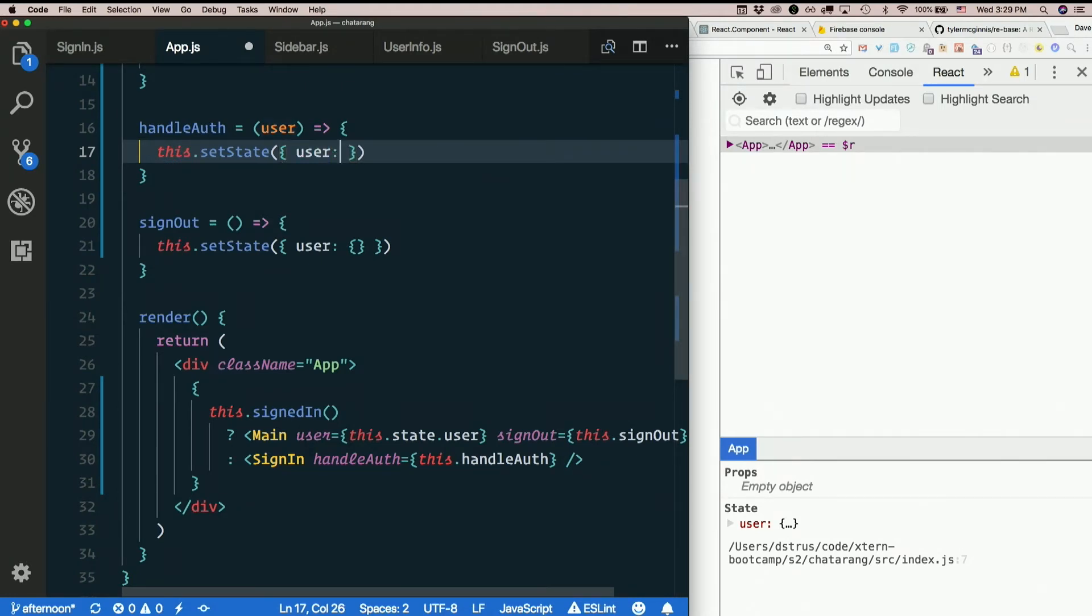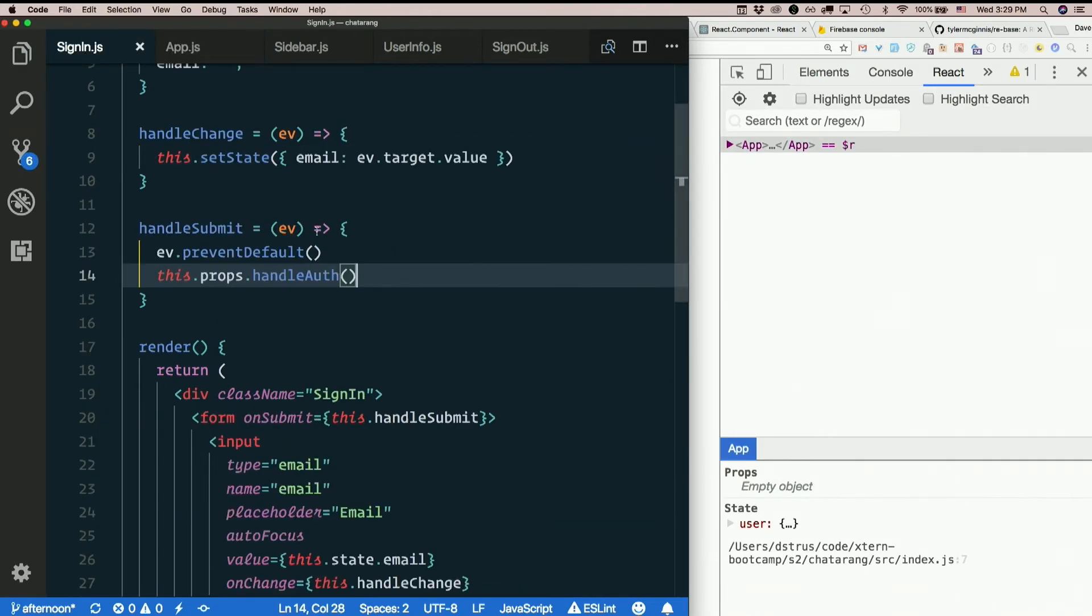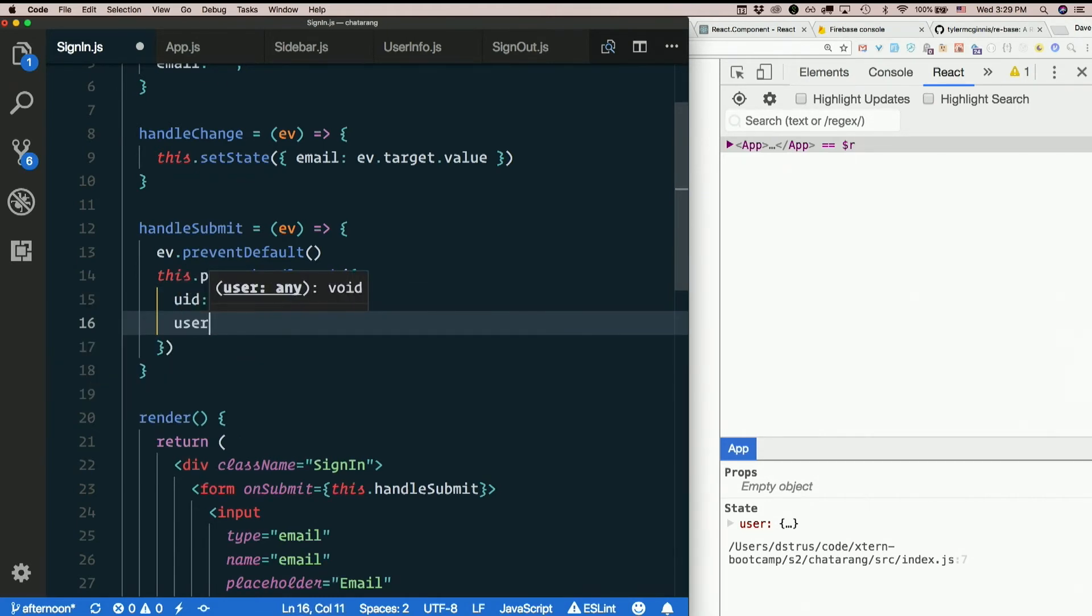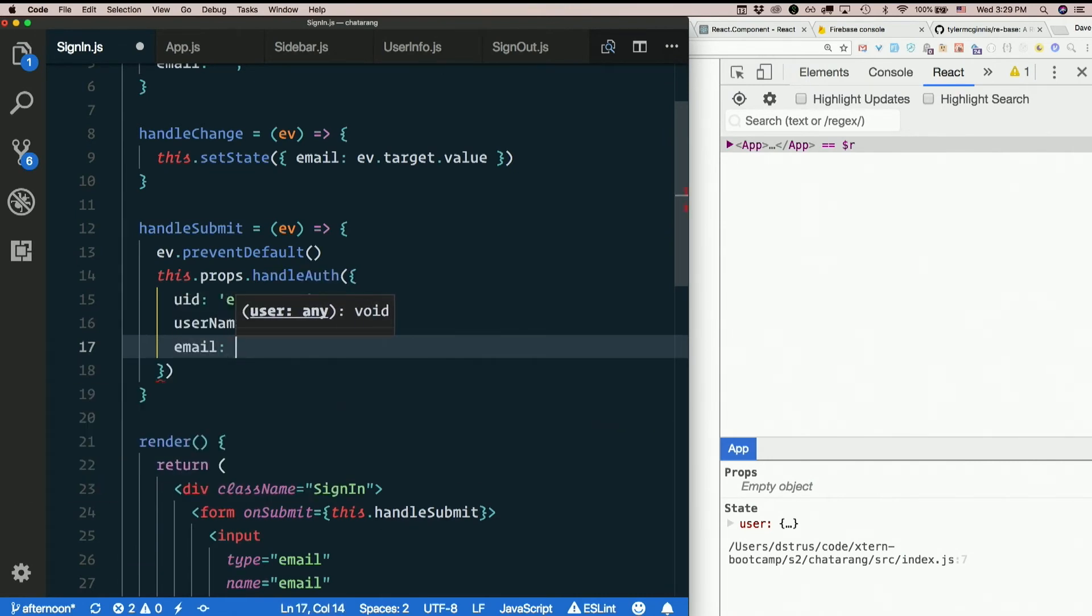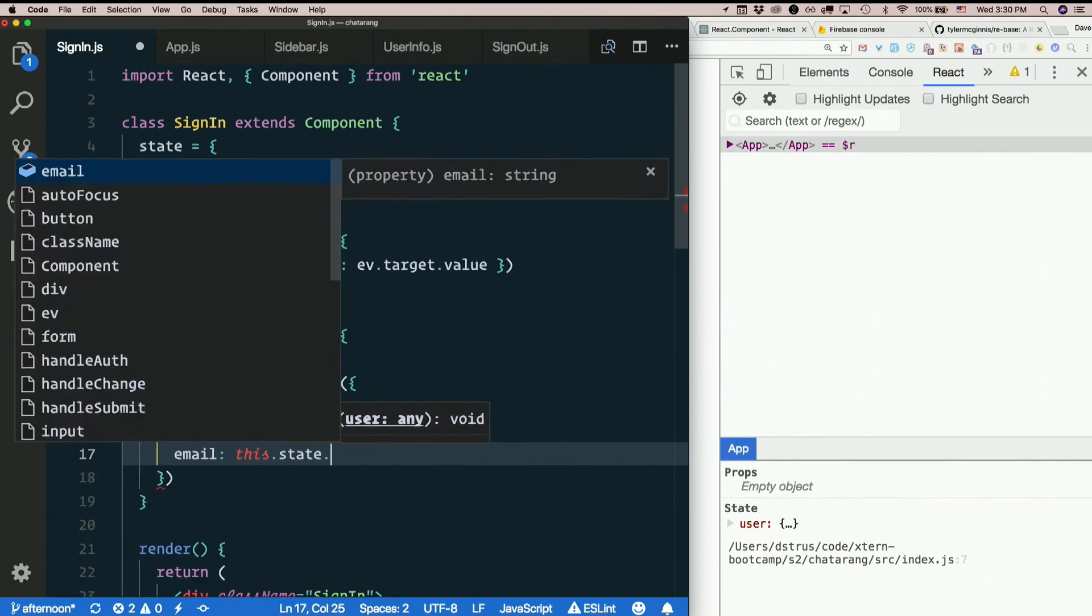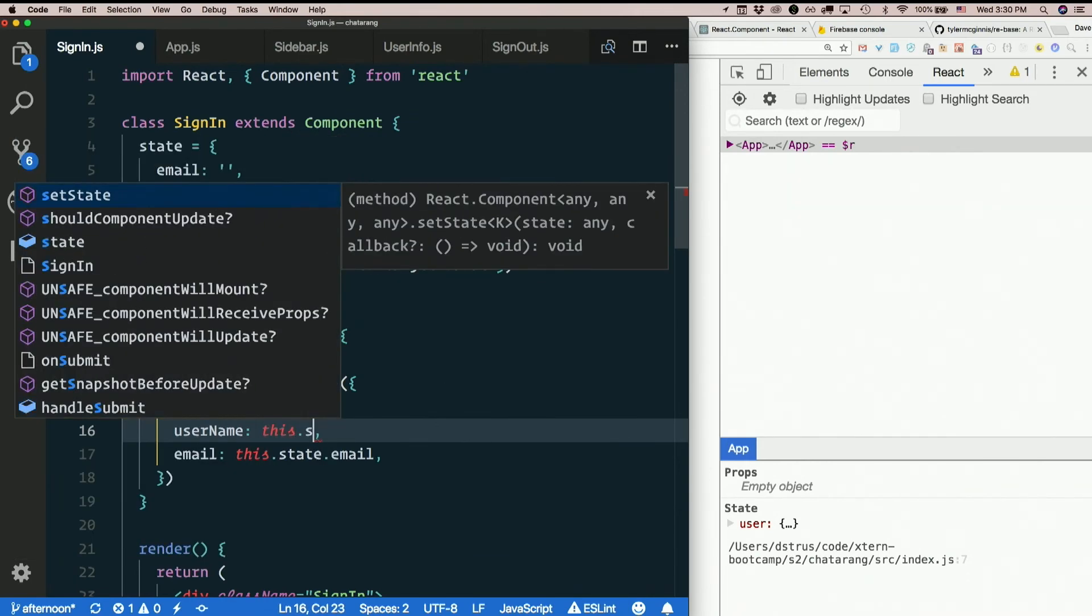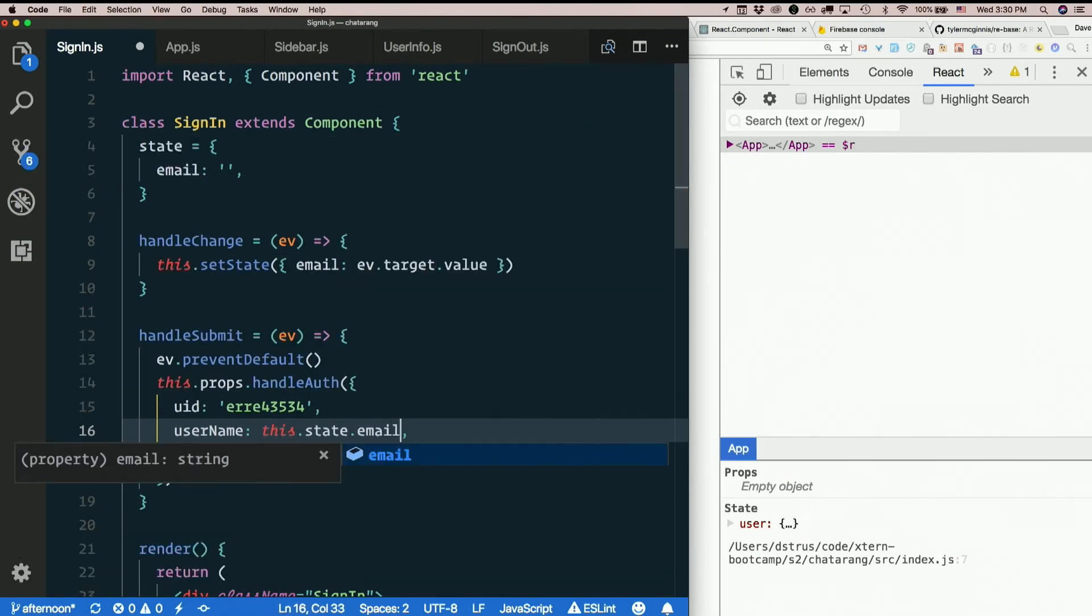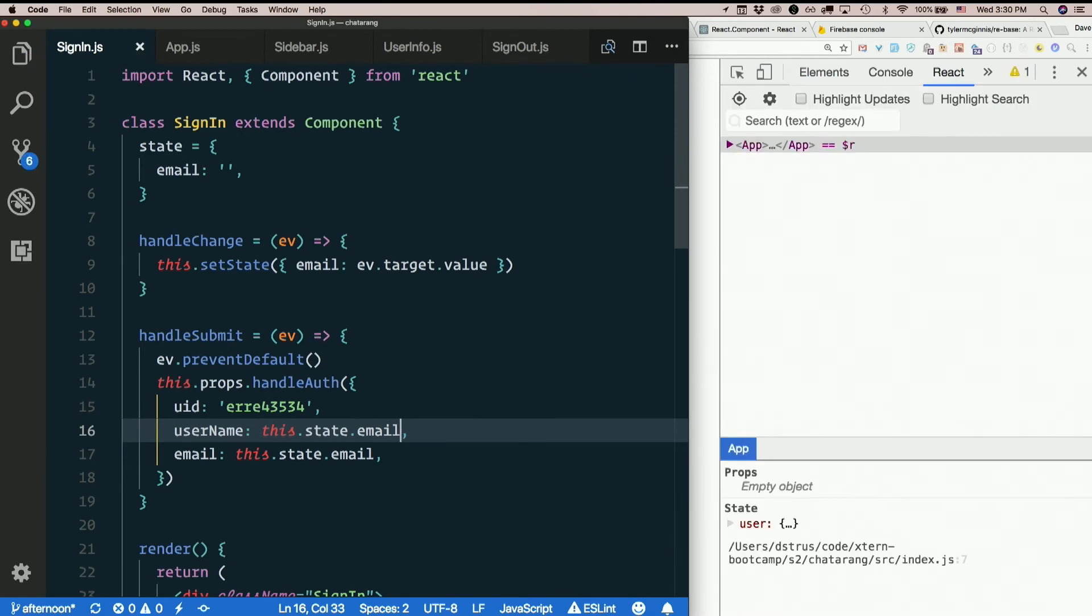So from sign-in, when we call a handleAuth, we need to pass in a user at that time. So for right now, I'll just make up a UID, because that has to be there, because that's how we're determining whether you're signed in. Username. And email. So email is this.state.email, right? For right now, for lack of a better option, I'll put this.state.email here, too. Just so we'll have a username. Let's see how it goes.